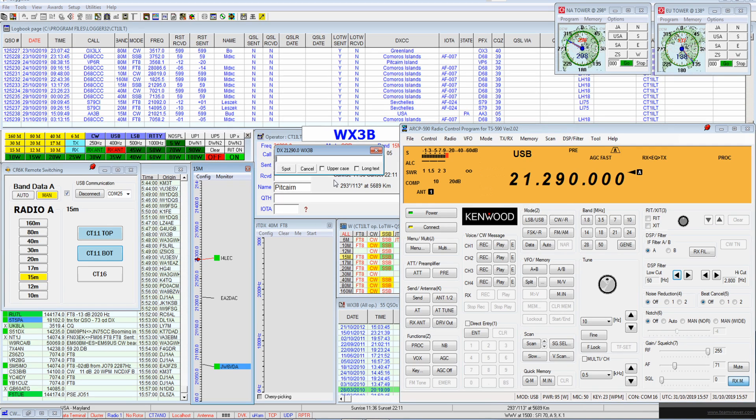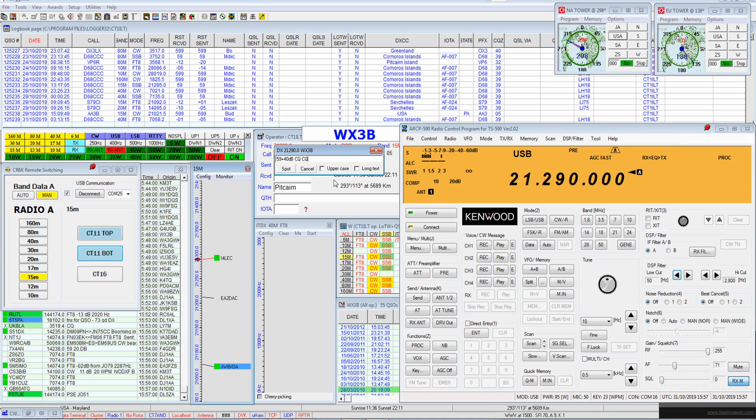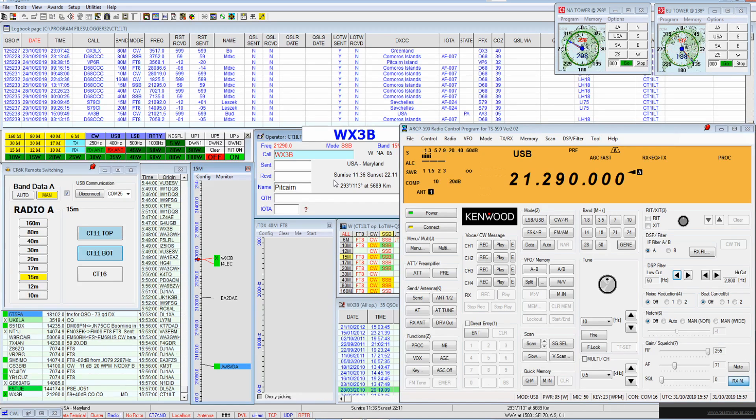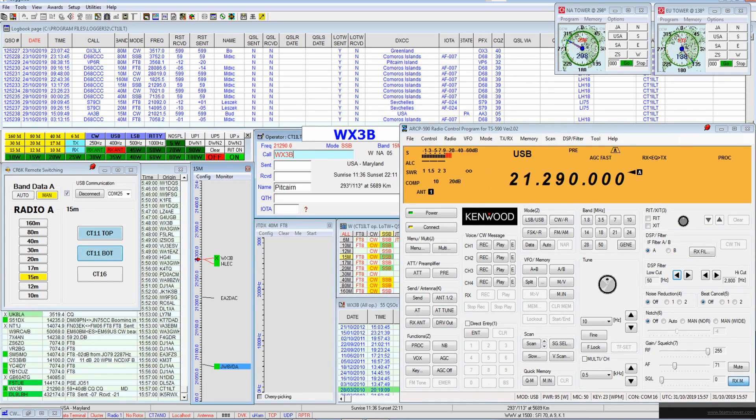CQ15, CQDX, this is Whiskey X-Ray 3 Bravo. Whiskey X-Ray 3 Bravo. CQ15, CQDX 15, Whiskey X-Ray 3 Bravo.